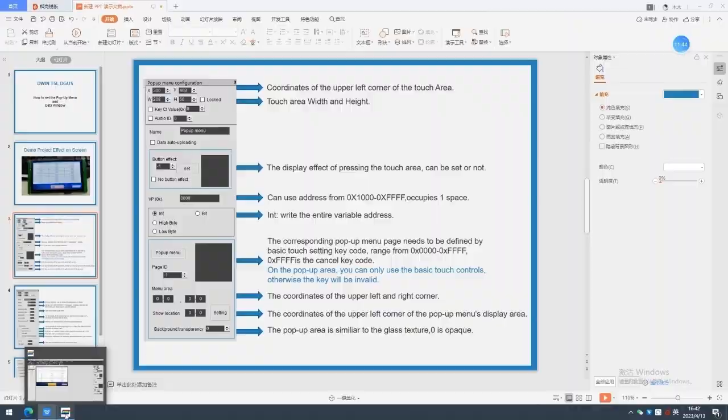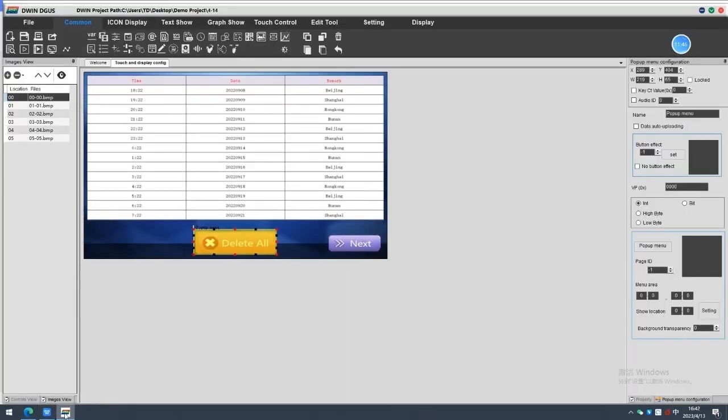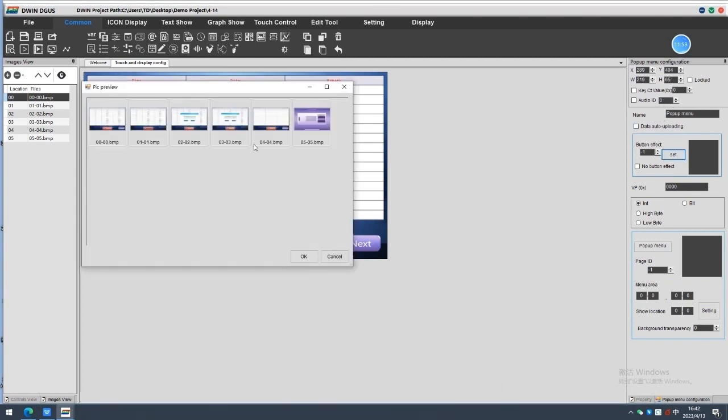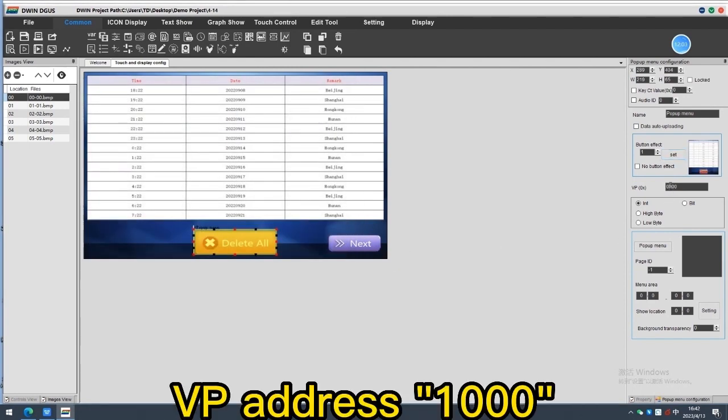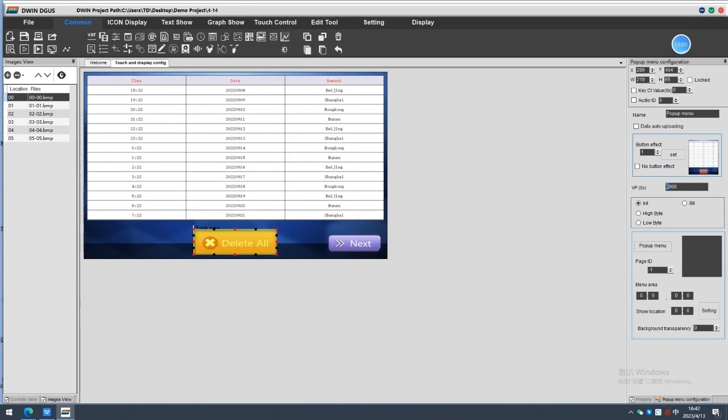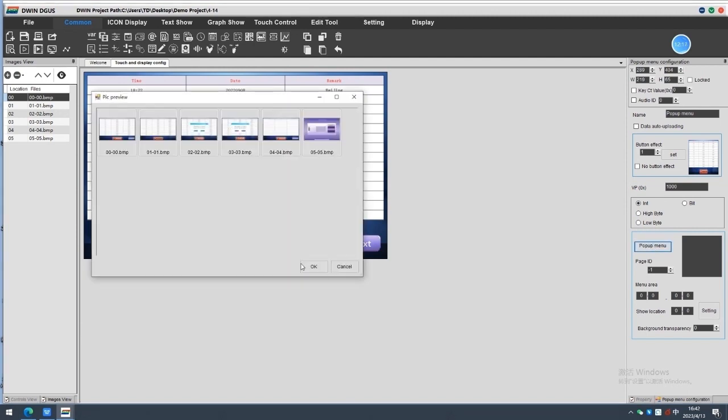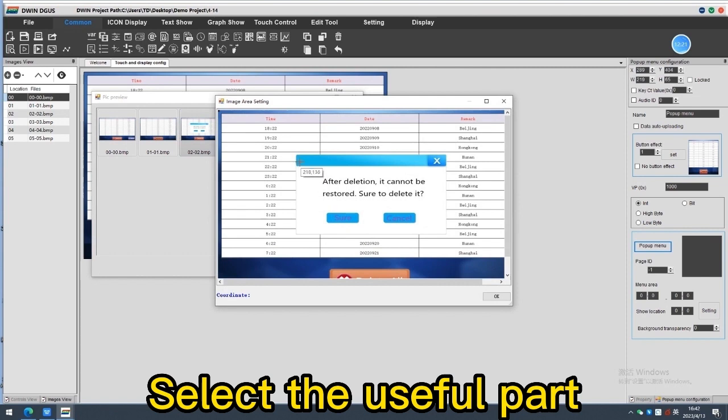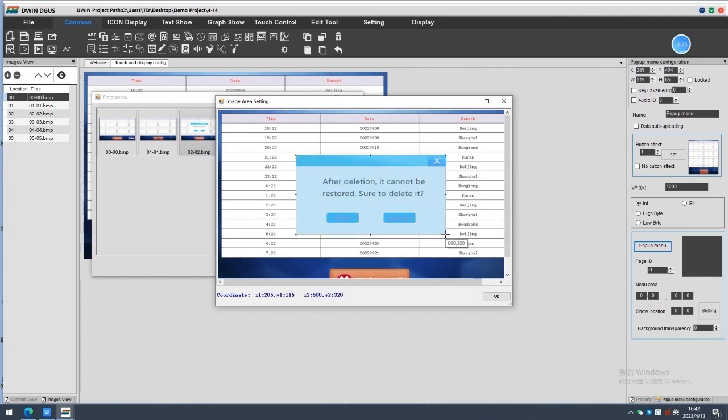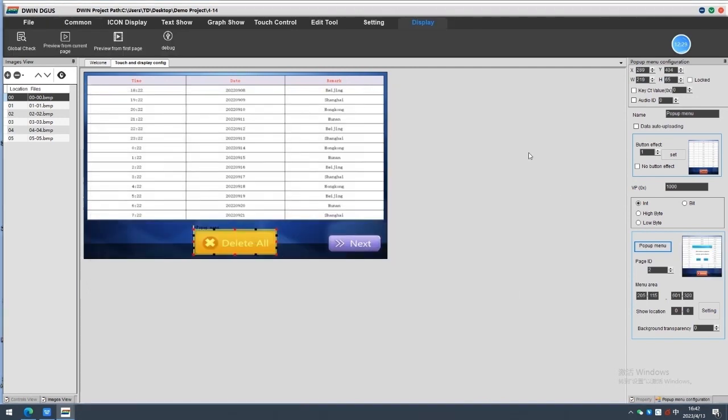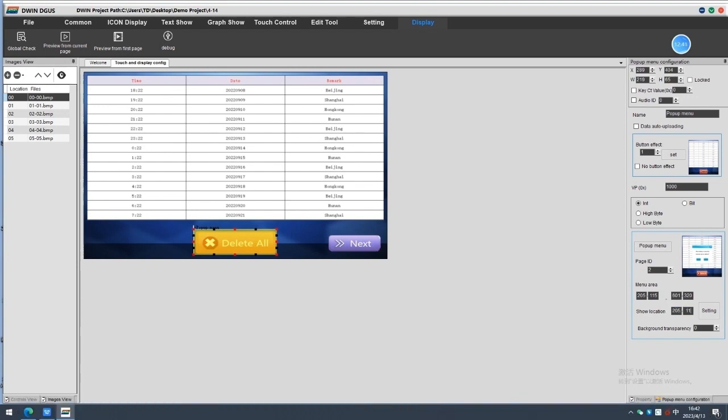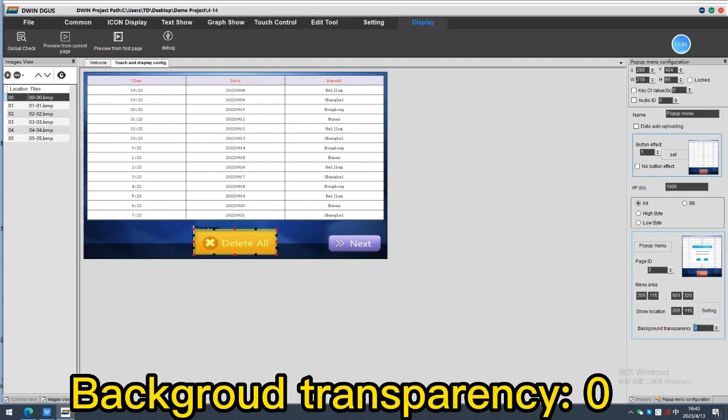Now, back to the software. The coordinates we just left is as default. The touch effect, you can set or ignore. VP address we set it as 1000 here. Here we choose INT pop-up menu set. Choose the pop-up menu image and select the useful part. Confirm. The menu area is the area's coordinates you just chose. The show location can be the same as the menu area. Background transparency is set by your demand, 0 means opaque.